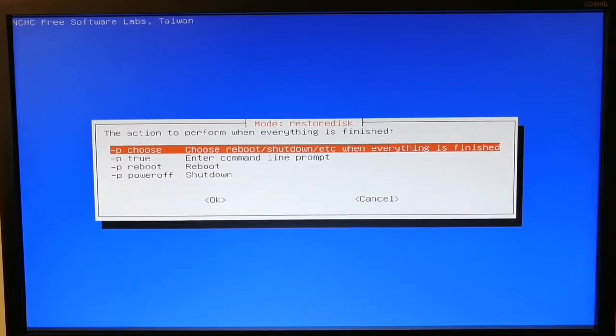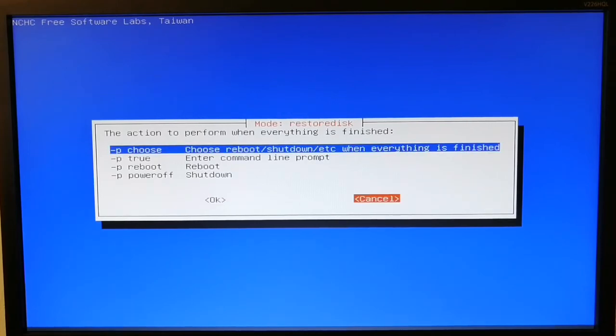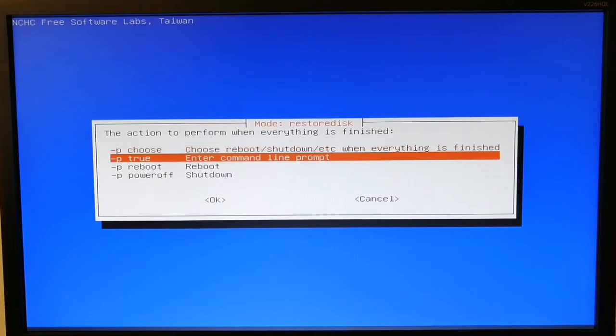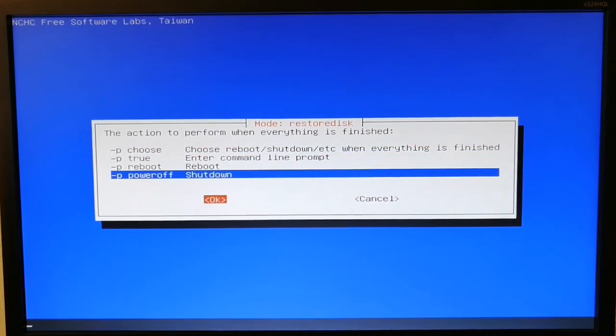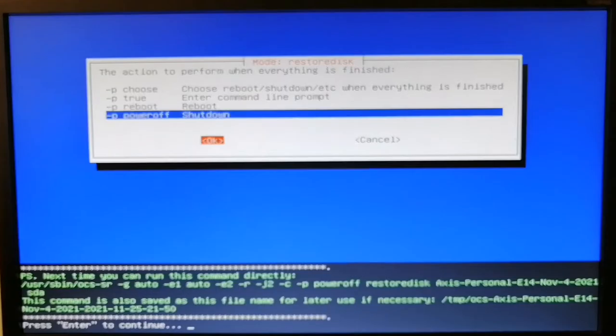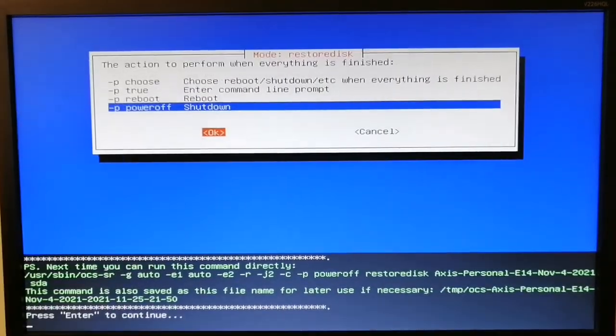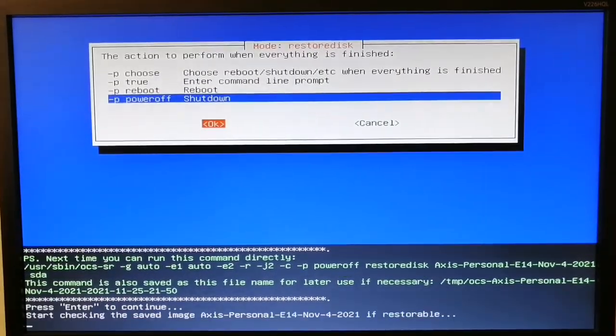It's asking what you want to do after the data is restored. I'll choose shutdown, for example.